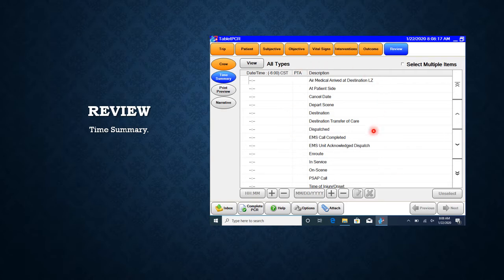Time summary is going to give you a summary of your times from outcome and trip.